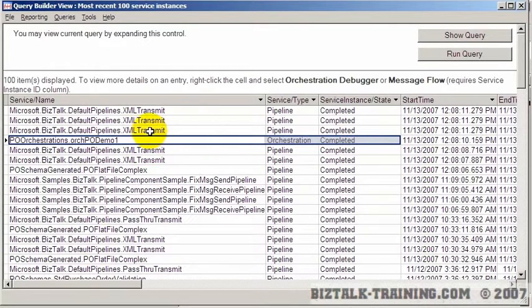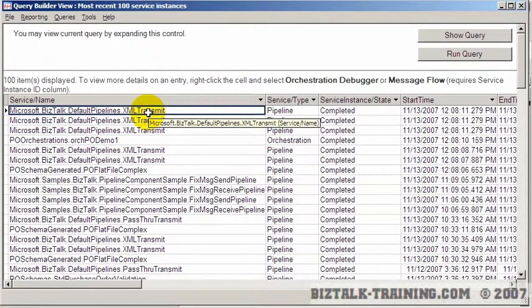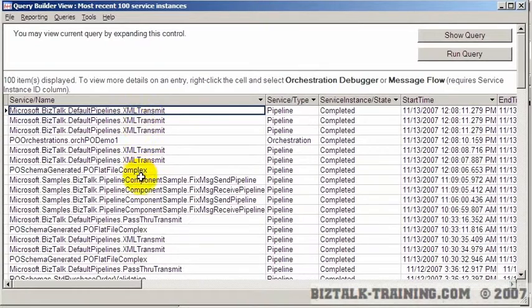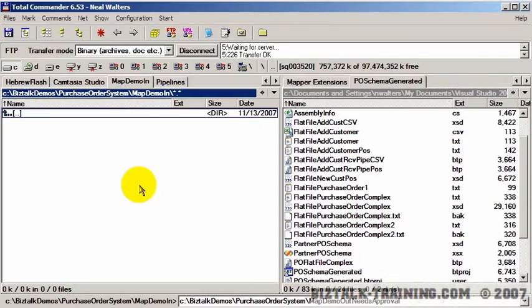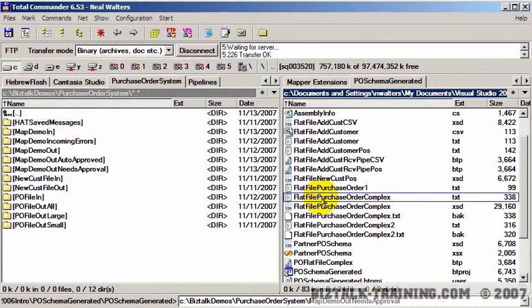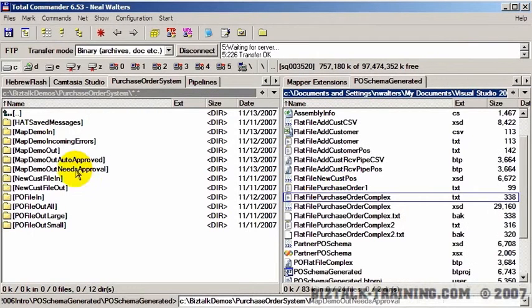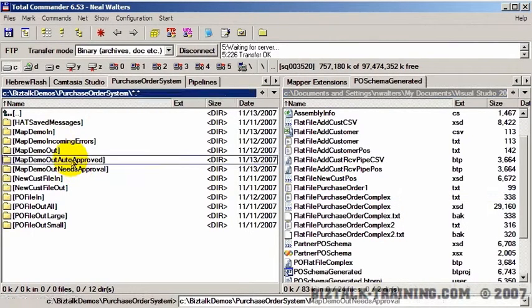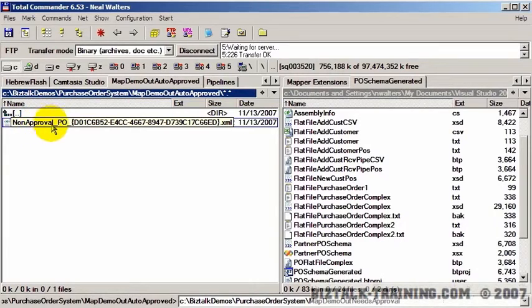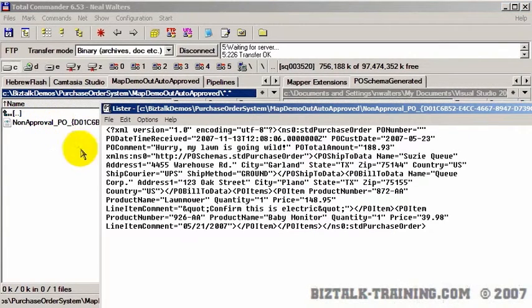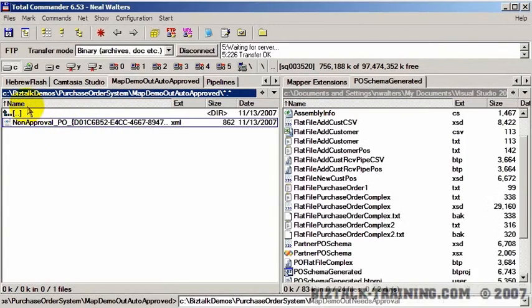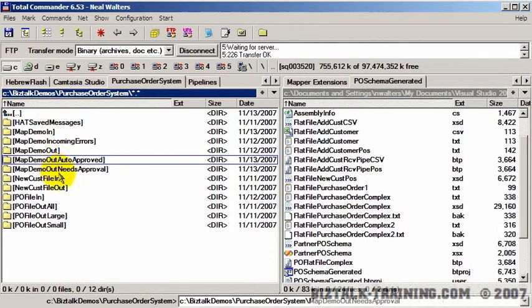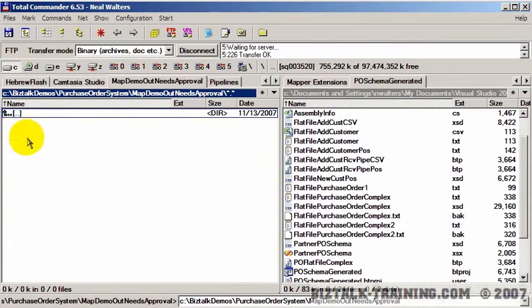Now it looks like we have maybe more transmits here than what we need. So let's go look at our directories. One of the questions is, is the file we just submitted, was it over or under $1,000? And it was only $188. So if we go to the auto approval directory, you see we have a non-approval. It means it doesn't need to be approved. And there's our order. If we go to the needs approval directory, there's nothing there.